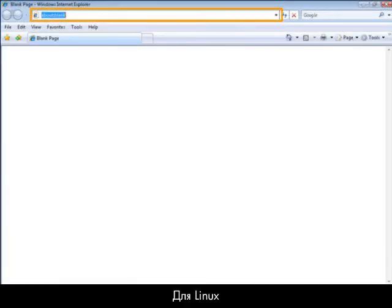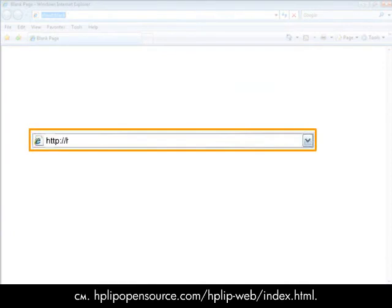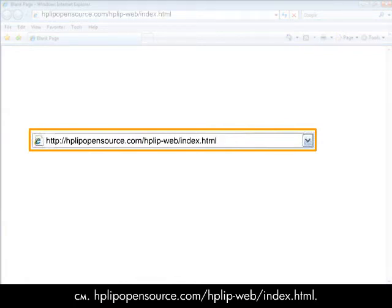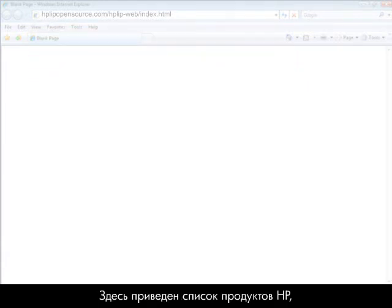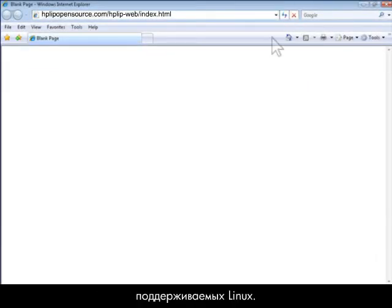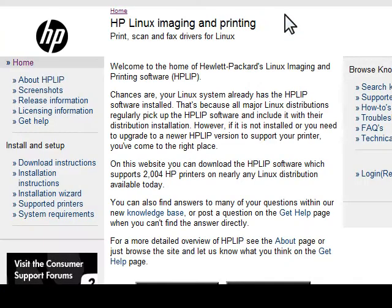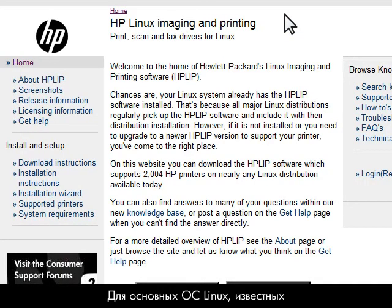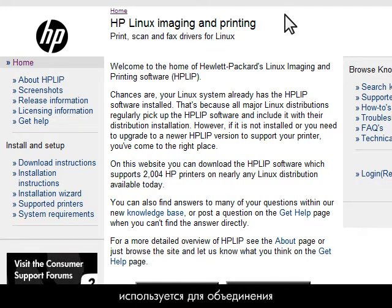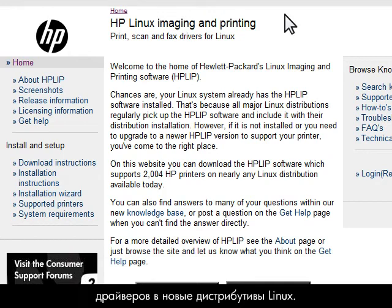For Linux users, visit hplipopensource.com/hplip-web/index.html. This site offers a list of HP products supported on a Linux system. Most major Linux operating systems, also known as distributions or distros, use this website to incorporate the drivers into the latest Linux distros.